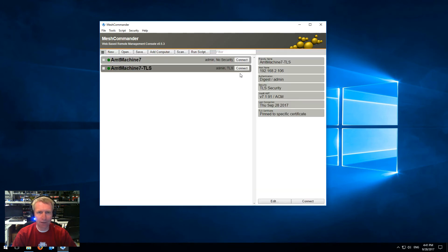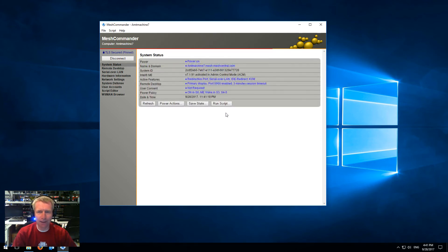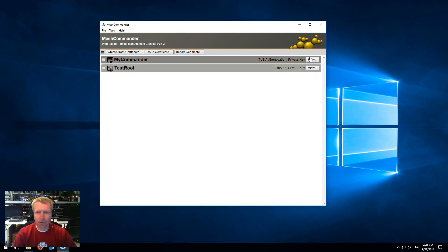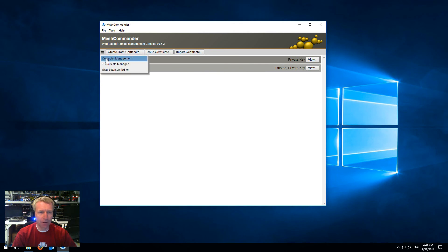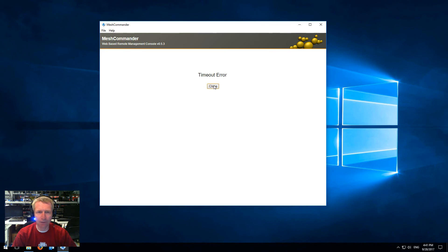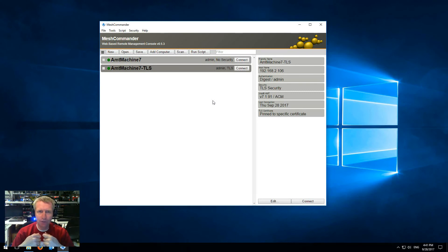Now it's mutual authenticated TLS and non-TLS, and the trusted name is my commander. I'm going to disconnect and connect again, and this is mutually authenticated TLS. To prove it, I'm going to disconnect, go to the Certificate Manager, go to view, and remove Use for TLS console authentication. Then I'm going to go back to the computer manager and try to connect, and it is going to fail miserably — it's actually going to time out. So now I cannot connect. Even if I have the right password, it doesn't matter — Mesh Commander cannot present to AMT a certificate that's valid.